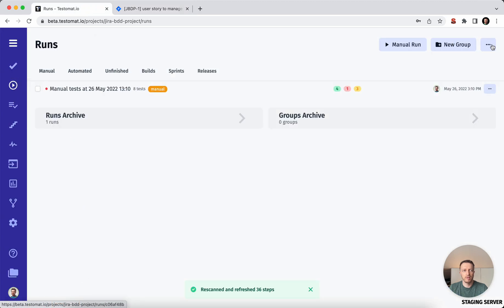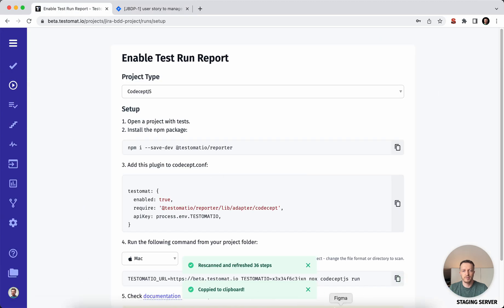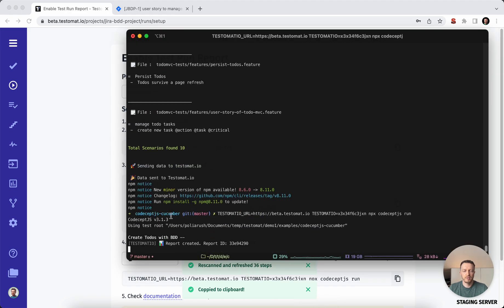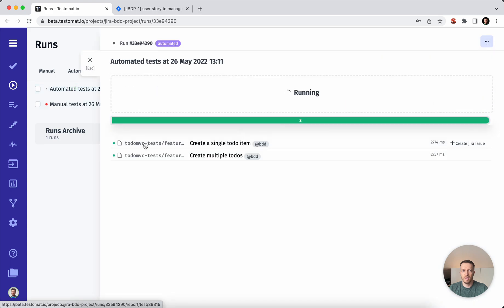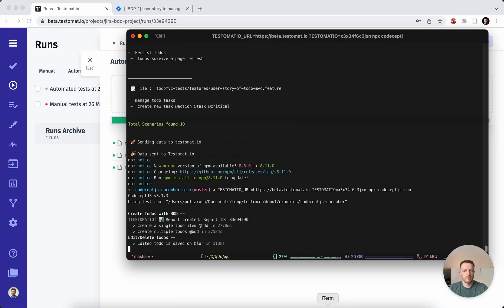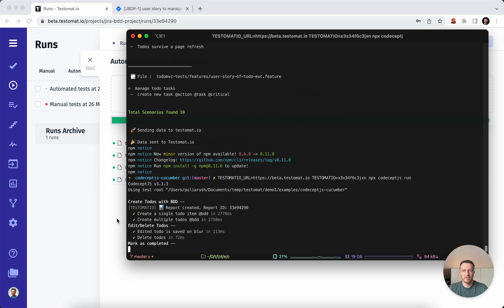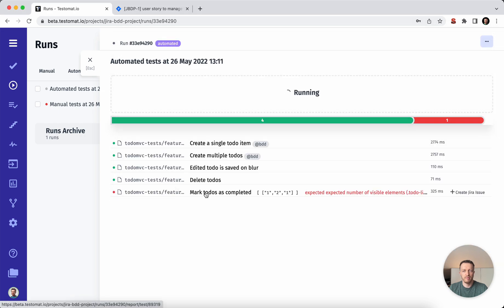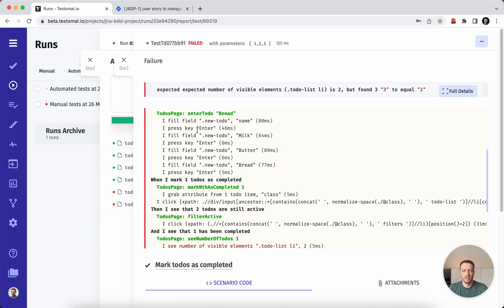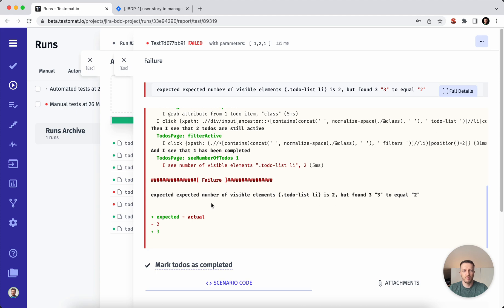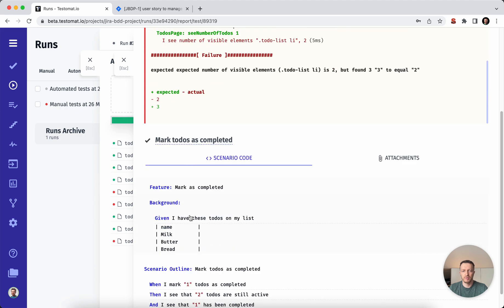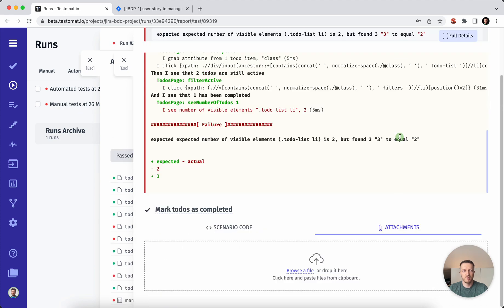Let's execute our automated test cases. We don't need to wait until the end of the results — we can see it's reporting in real time. Everything is going fine right now, but we have one failure. We can check what the issue is — we can see a stack trace, see which exact step was executed, and so on. We have a scenario code and you can see supplementary information in attachments if you have access to it.